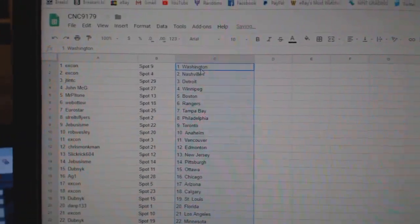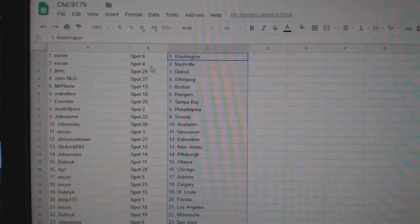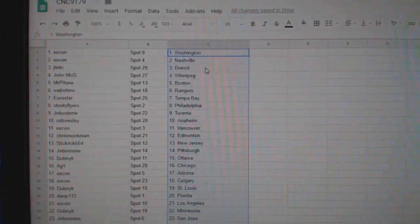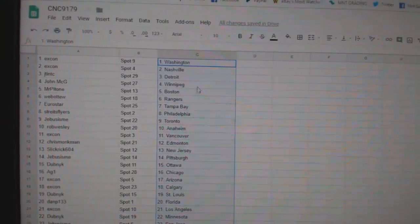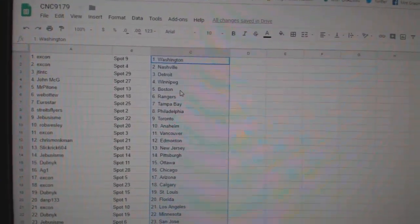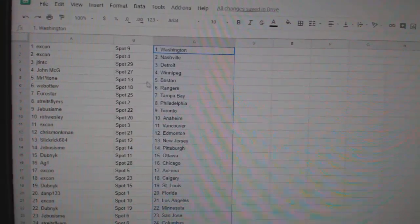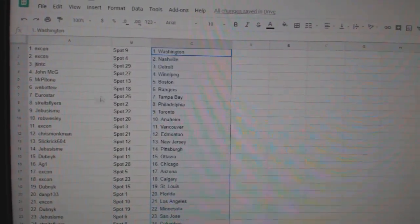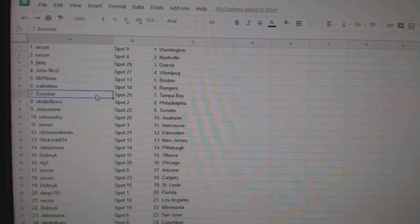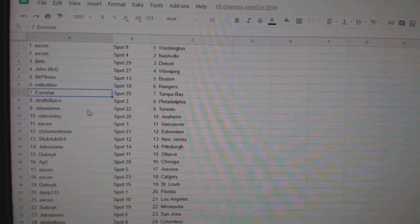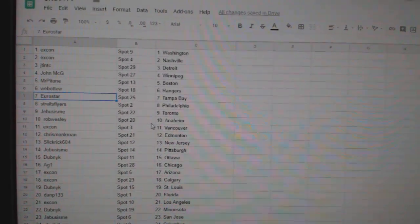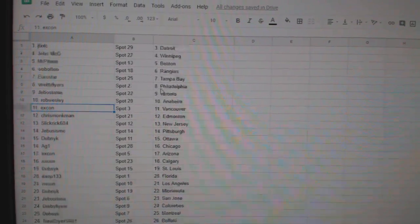So ex-con has Washington, Nashville, JT Detroit, John McG Winnipeg, Mr. Patone Boston. Web02 has the Rangers, Eurostar has Tampa, Strikes Flyers Philly, G-Bus Toronto, Rob Wesley Anaheim.